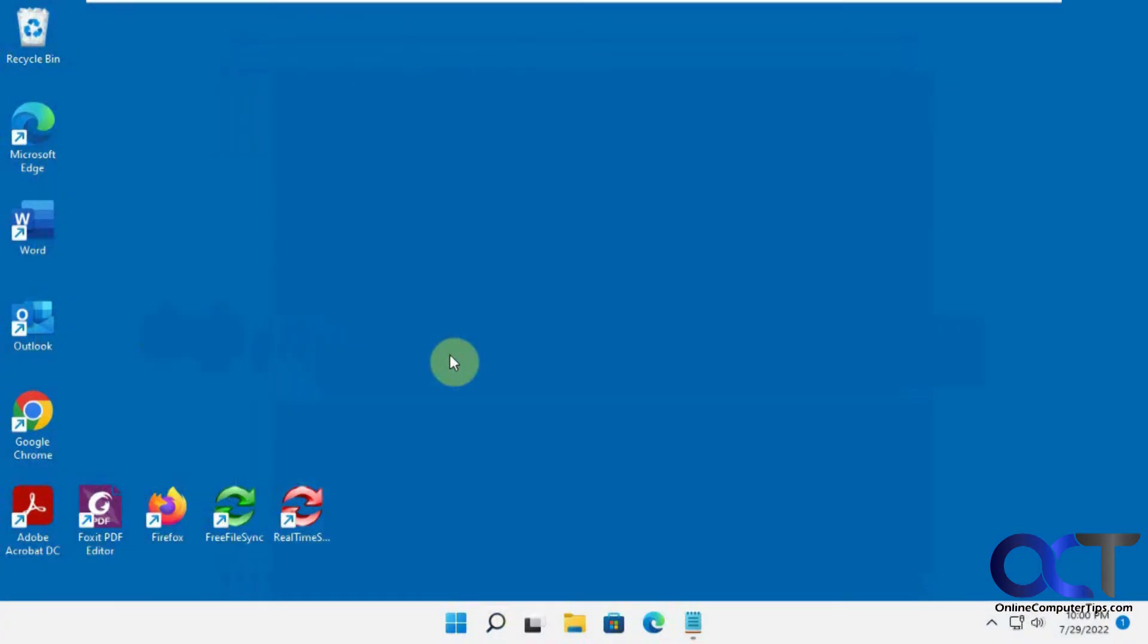Hi, in this video we're going to show you how to remove Bing from your Windows Start menu search results. This will work for Windows 11 and also for Windows 10.